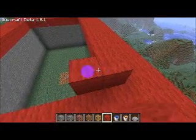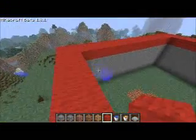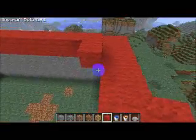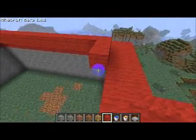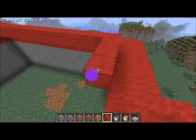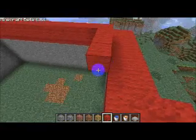I'm thinking maybe next time we're going to build the Golden Gate Bridge, because for some reason I really like building stuff out of red wool.